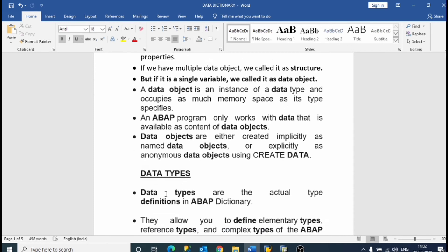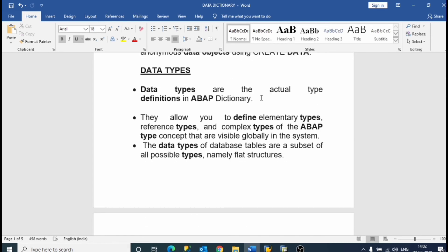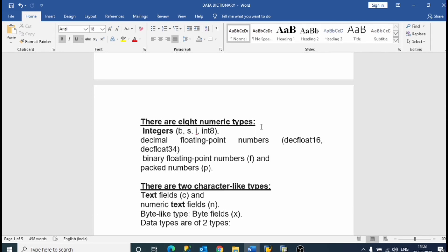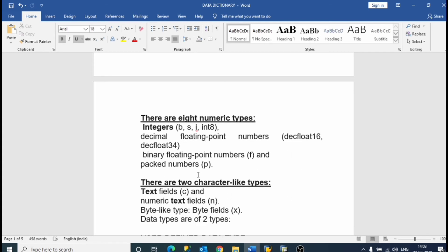Now we will move to data types. Data types are the actual type definitions in the ABAP dictionary. Data types are types of data, like integer, numeric, character, etc. There are 8 numerical types: integer, decimal, floating point number, binary floating point number, and packed number.